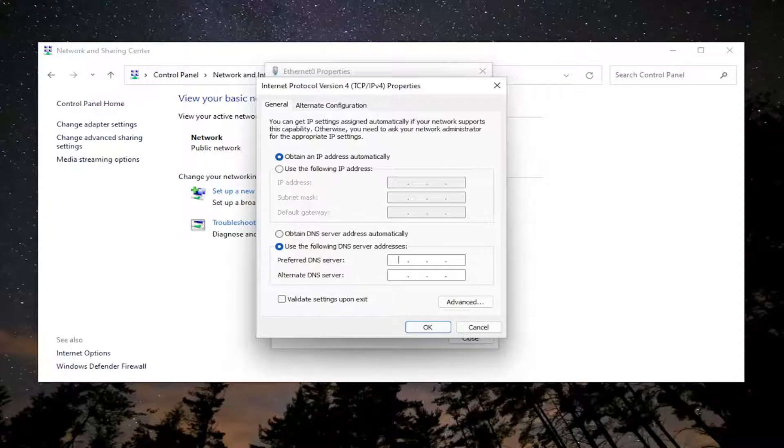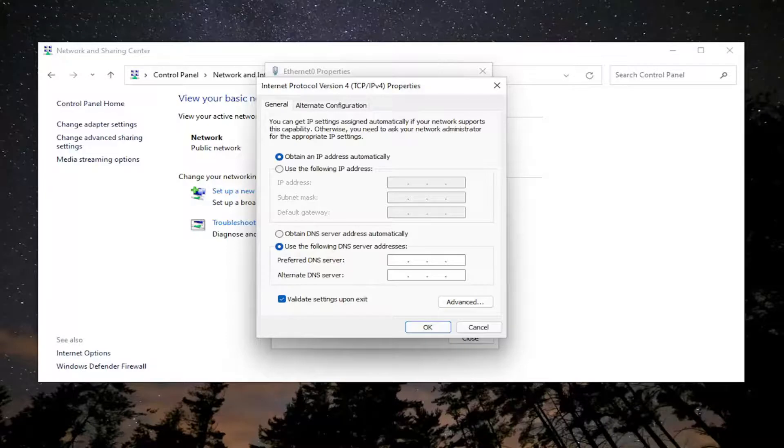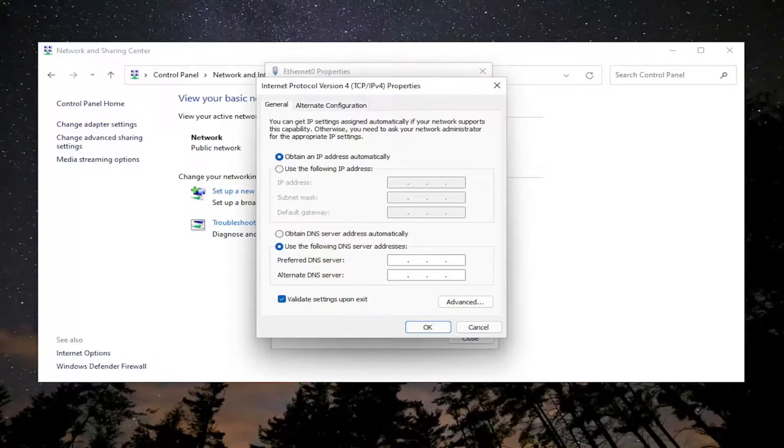And once you're done entering that you would want to validate settings upon exit. Select okay and then you would go ahead and proceed to attempt to connect to the domain and you should be good to go at that point. And that's pretty much it.